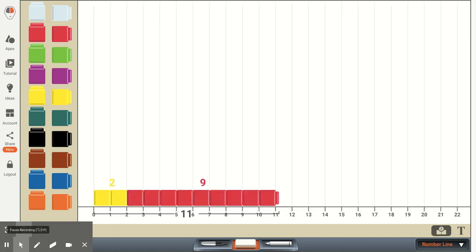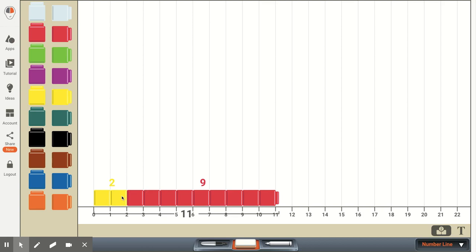And this is just another example, except here I've placed the unifix cubes on a number line. We have the two yellow cubes, and we have the nine red cubes, and this shows in total we have 11 cubes.